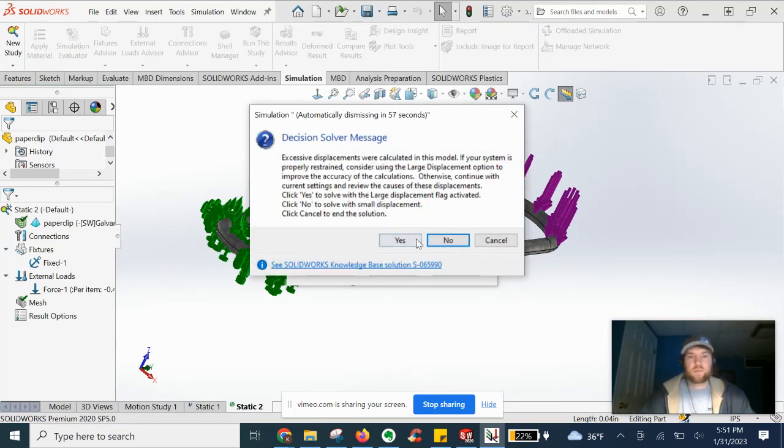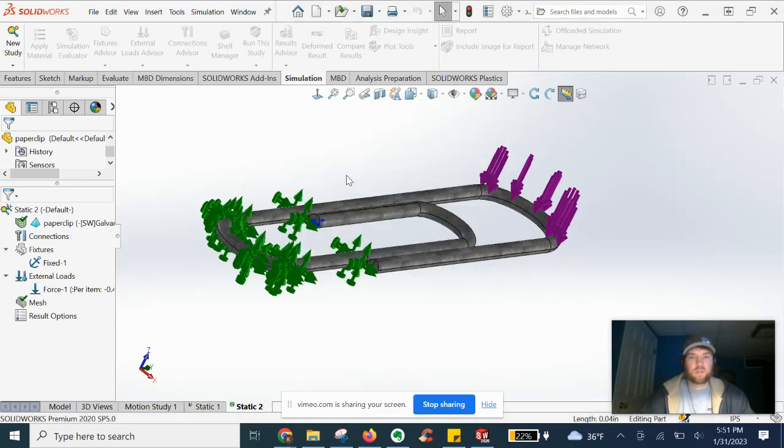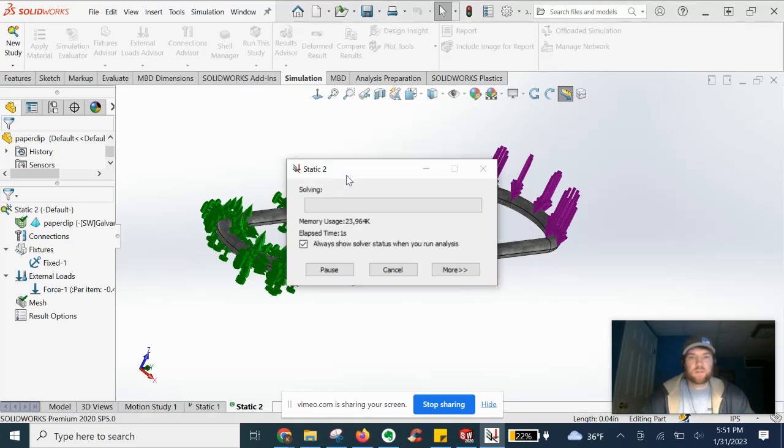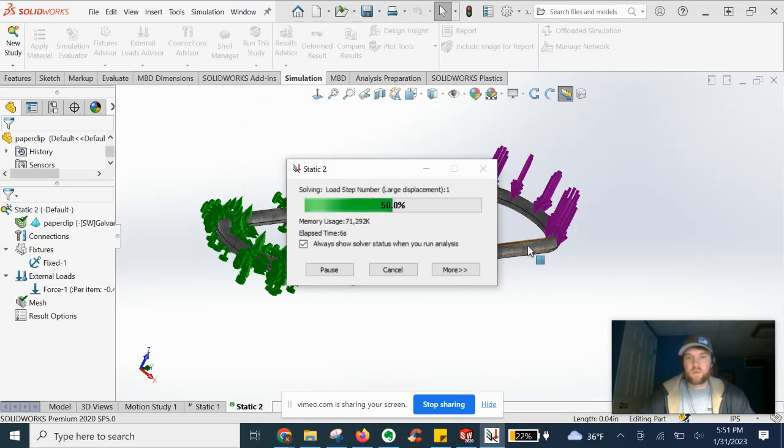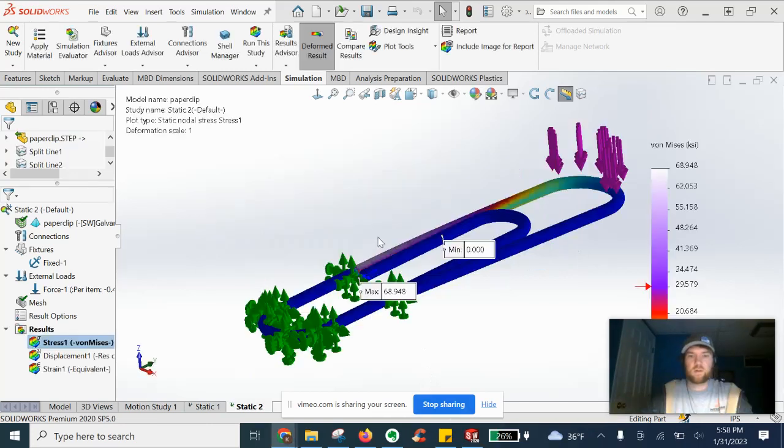Excessive displacements, sure. Since the material, since the part is so thin and flexible, we're going to get large displacement mode on. Alright, the results are in.